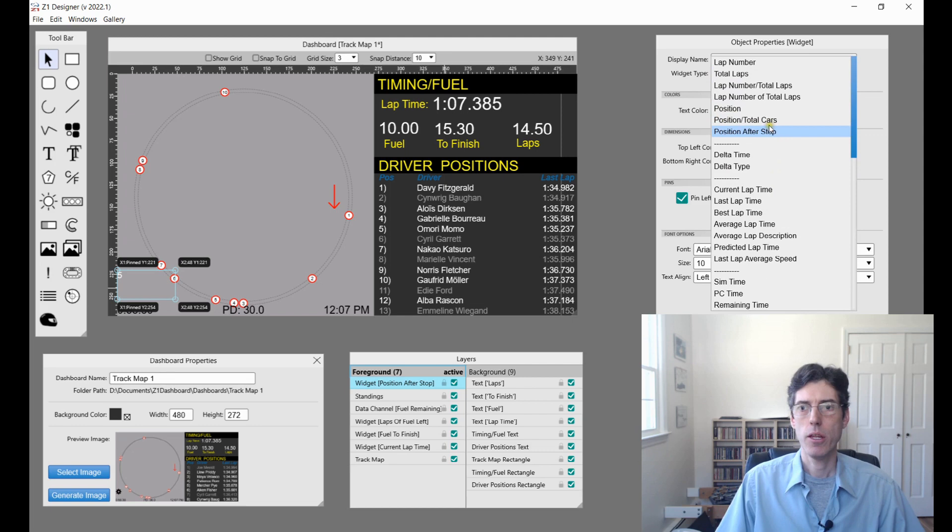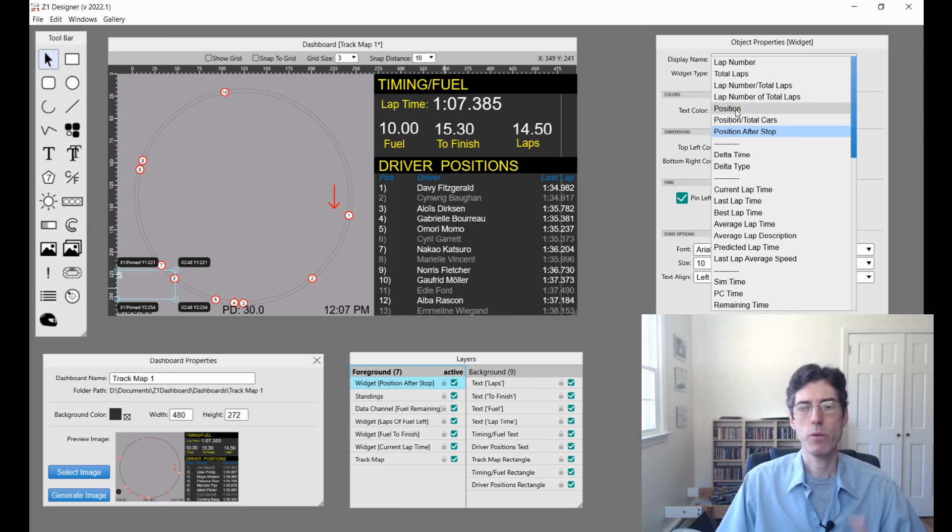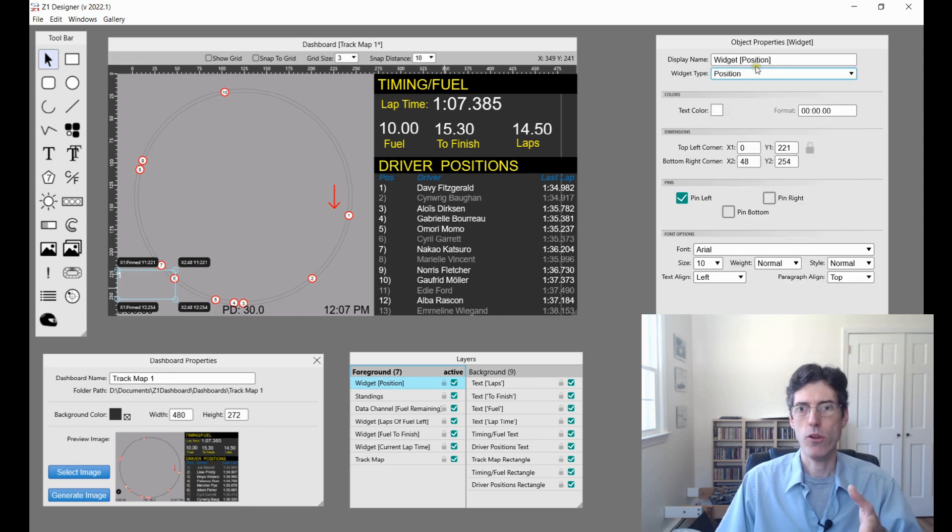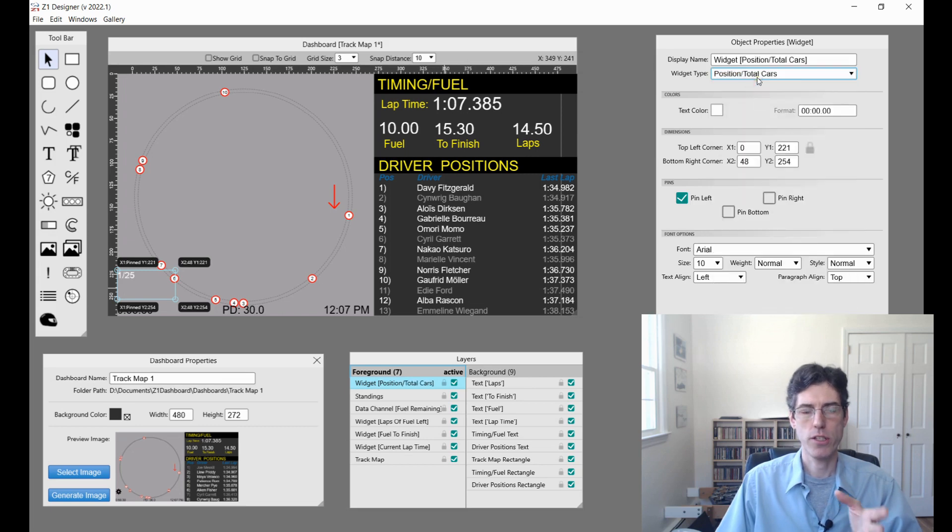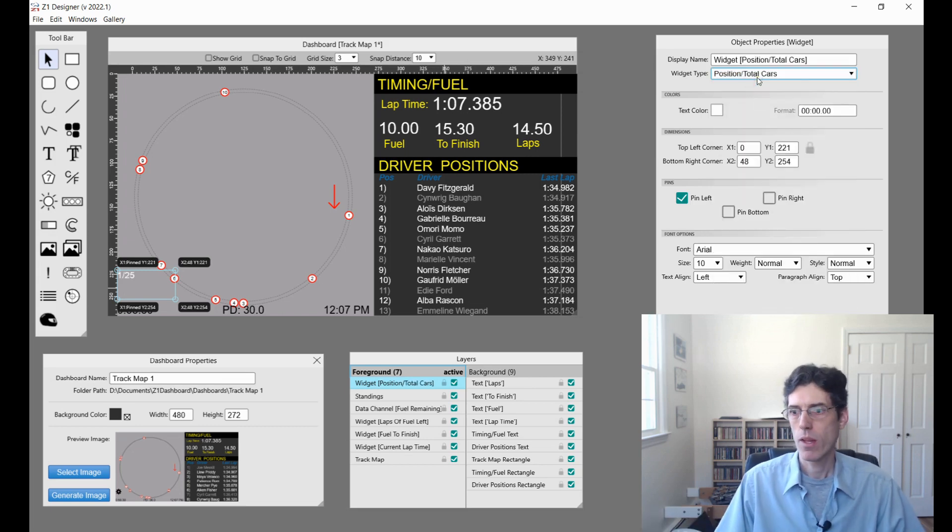We also have the position slash total cars. Previously we just had your position, but now you can also choose your position and then the total number of cars displayed in the same widget.